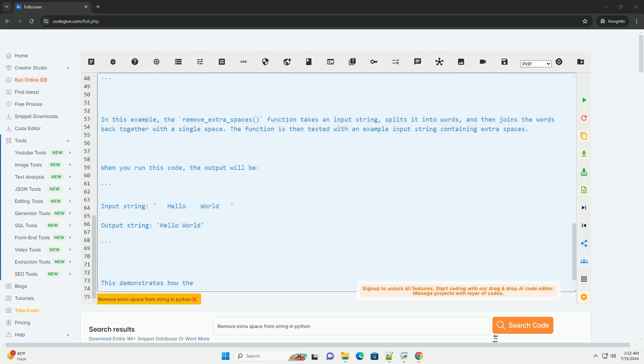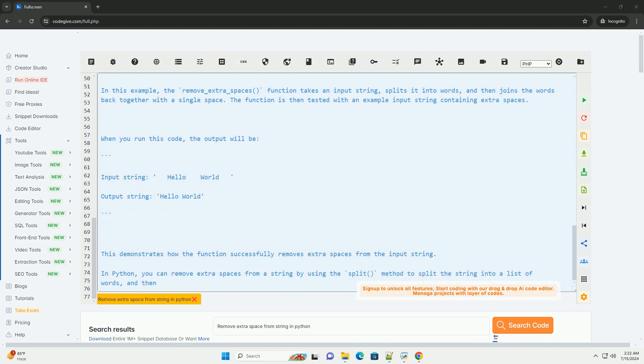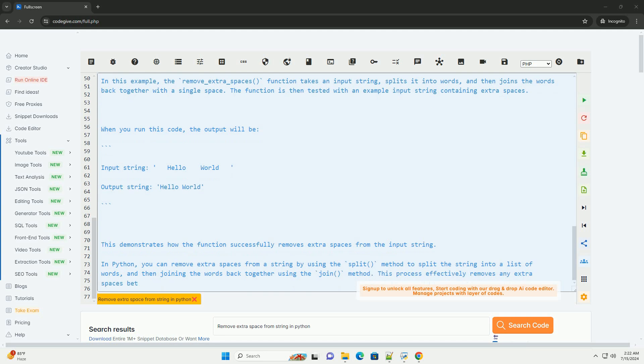Step 2: Join the words back together using the join method. After splitting the string into words, you can join the words back together using the join method. This method concatenates the words with a specified separator.